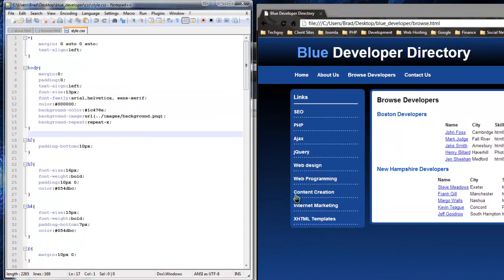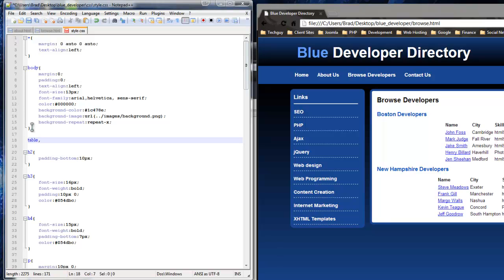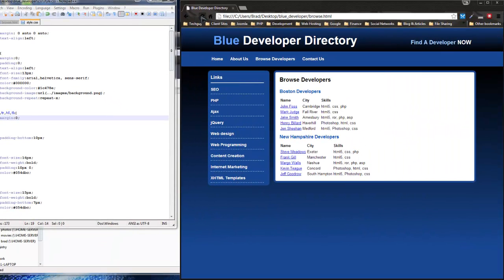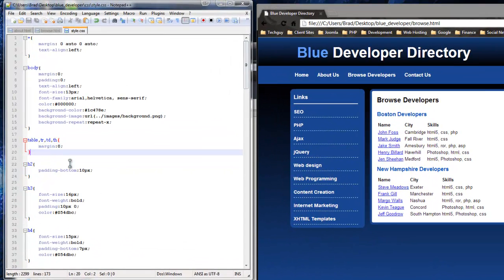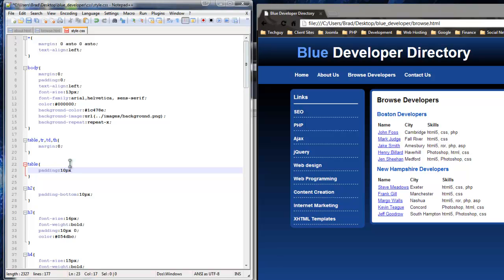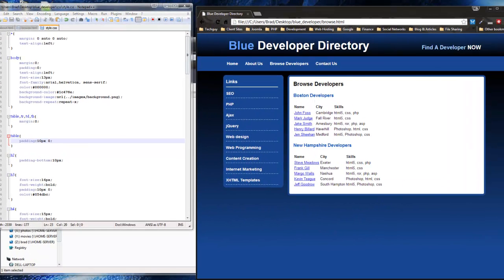The first thing I want to do is zero out some margins. I'm going to target the table, table row, table data, and table heading, and zero out all those margins. Save and reload — there's no more auto margin, it's all zeroed out. Next I want to add a little padding to just the table: 10 pixels top and bottom, zero left and right. Save and reload — we've added a little padding to each table.